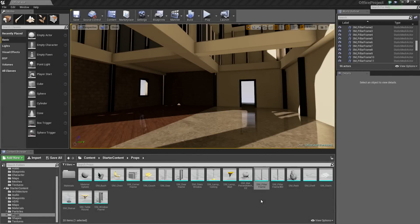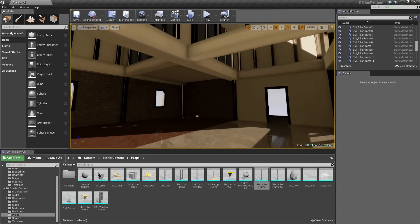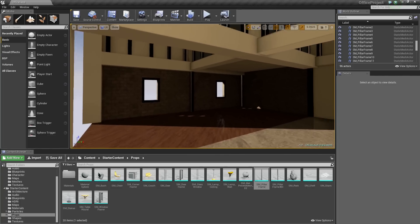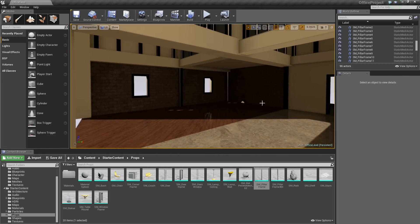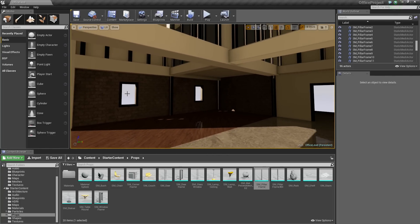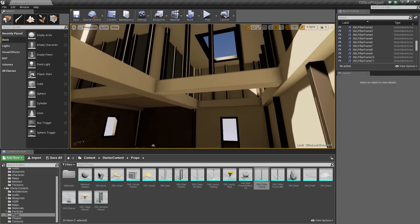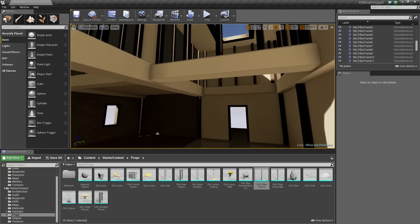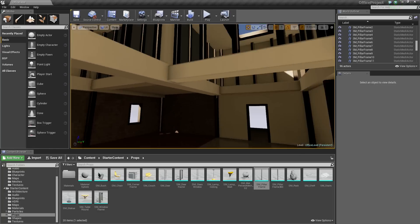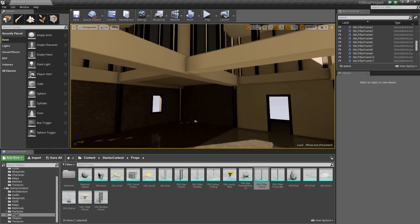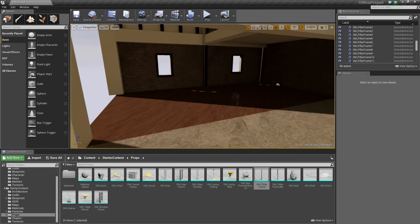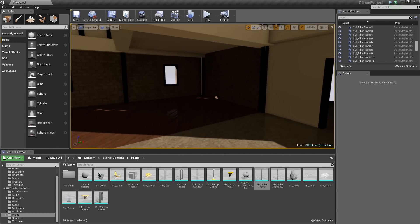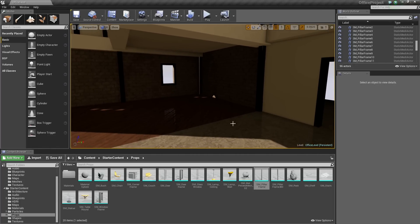Hello everyone, good to see you again. In this video, we are going to build some glass. We are going to build a glass partition across the middle, as well as apply some glass to our windows and our skylight up there, because we don't want it to rain on us. So let's go ahead and start doing that.